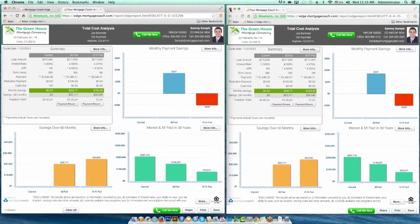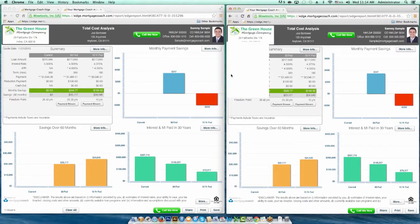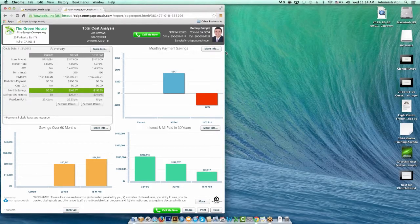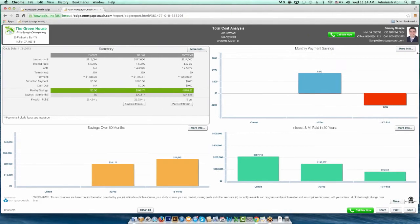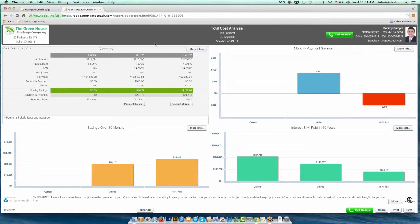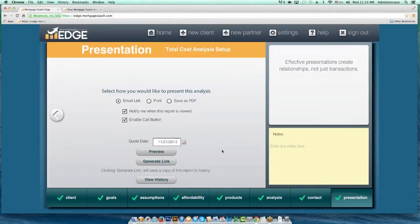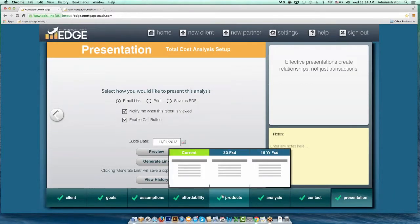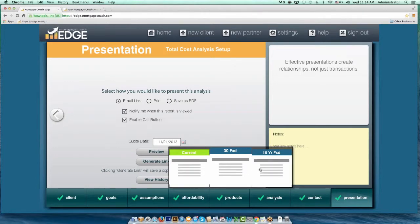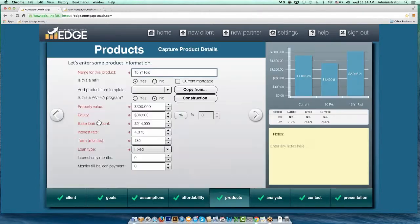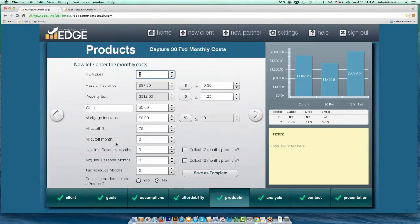Let's get out of EDGE Live and go to our next quick tip: full product templates. Inside EDGE, you have the ability to create templates out of existing products. If you go to the last screen of any product inside EDGE, there's a button that says Save as Template. What that saves is all three screens of the product — your monthly escrows, your closing cost screens, and your loan parameters.